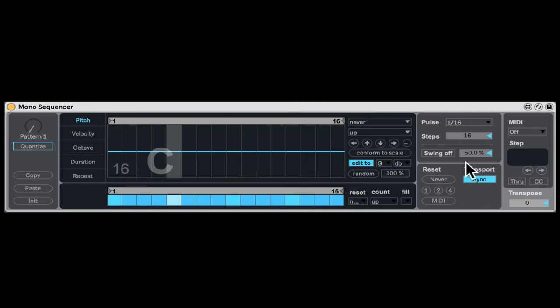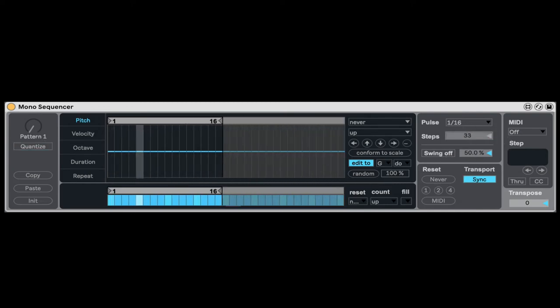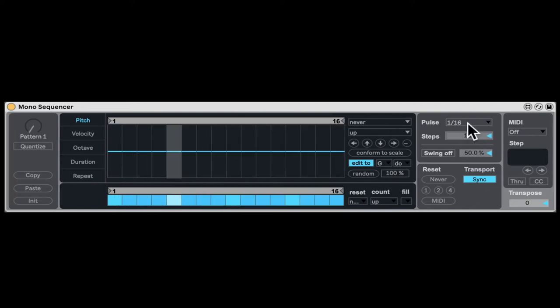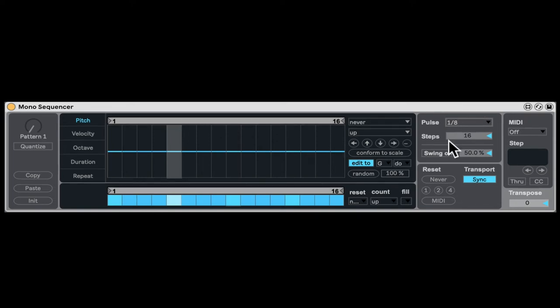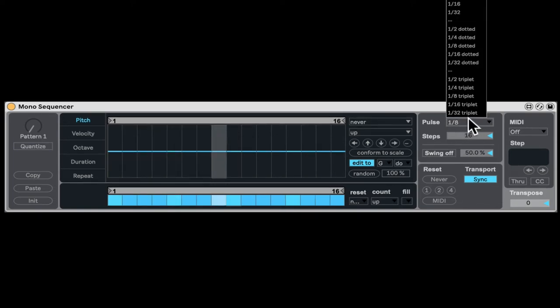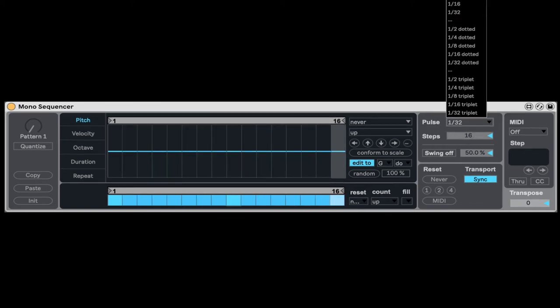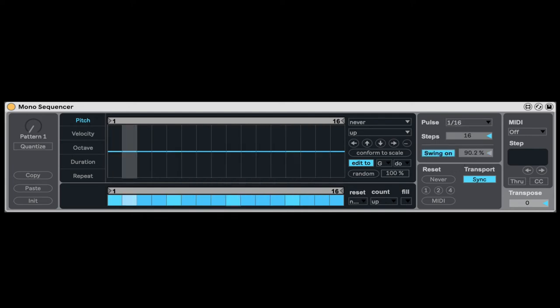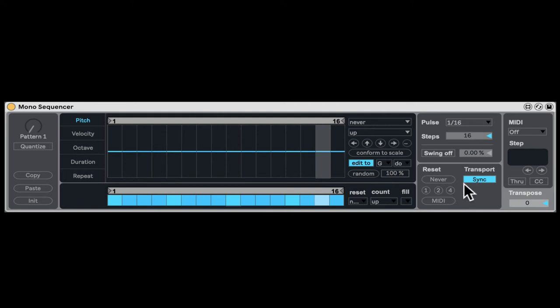Now right here, we can actually change the amount of steps that we have. So you can have up to 64 steps. And what's the sequencer speed? So we can also have each step is actually an eighth note, or much faster, like 32. That's the speed of the sequencer. Here we can add some swing. And here we can set all the sequencers to reset after one bar, two bars, four bars, or just by MIDI, or just never reset. And that's very useful for all the polyrhythms.